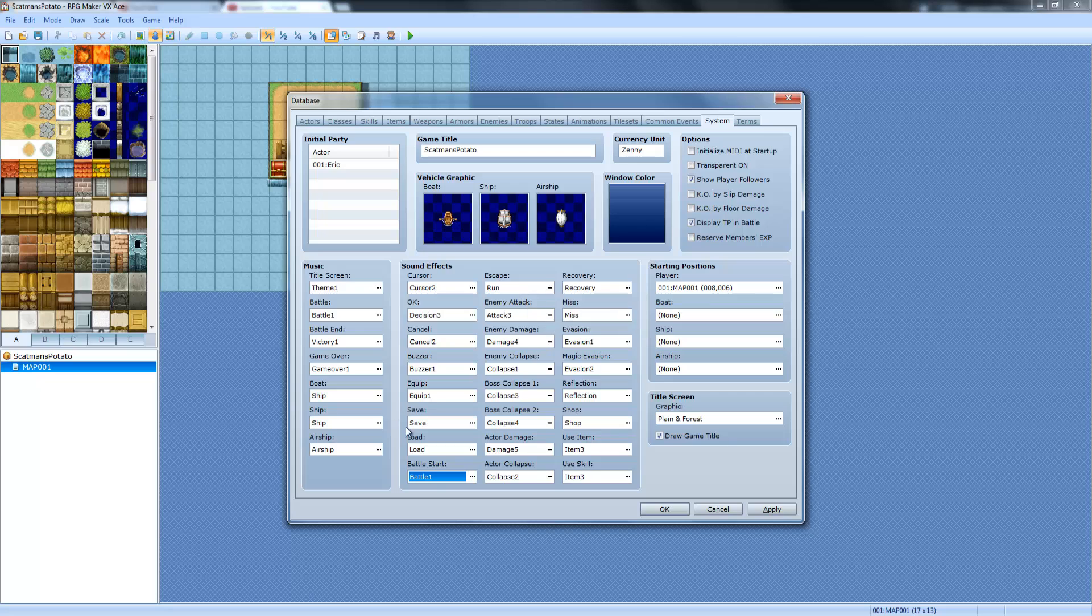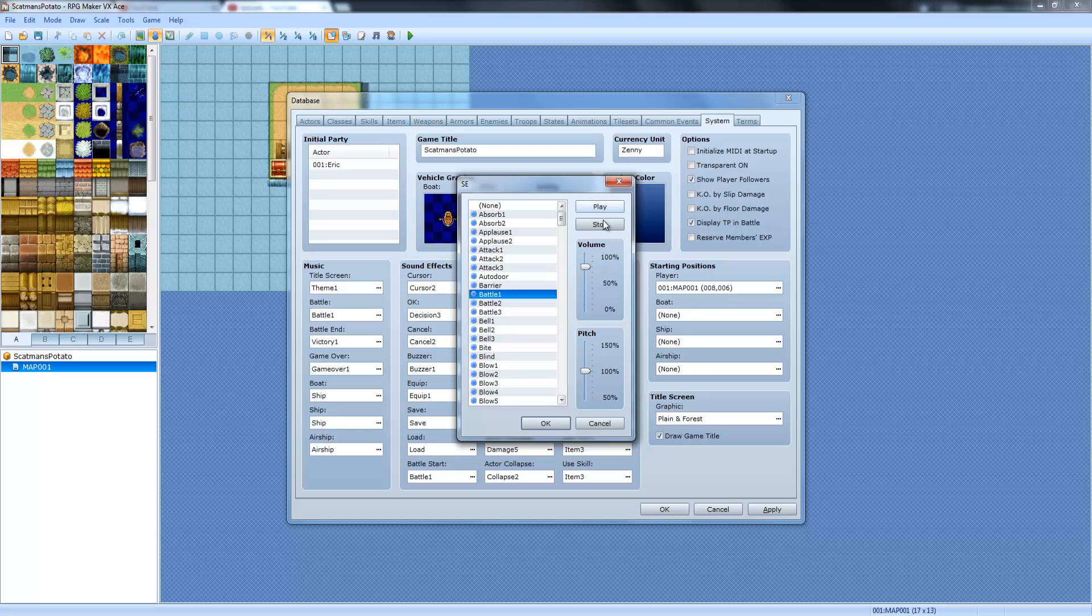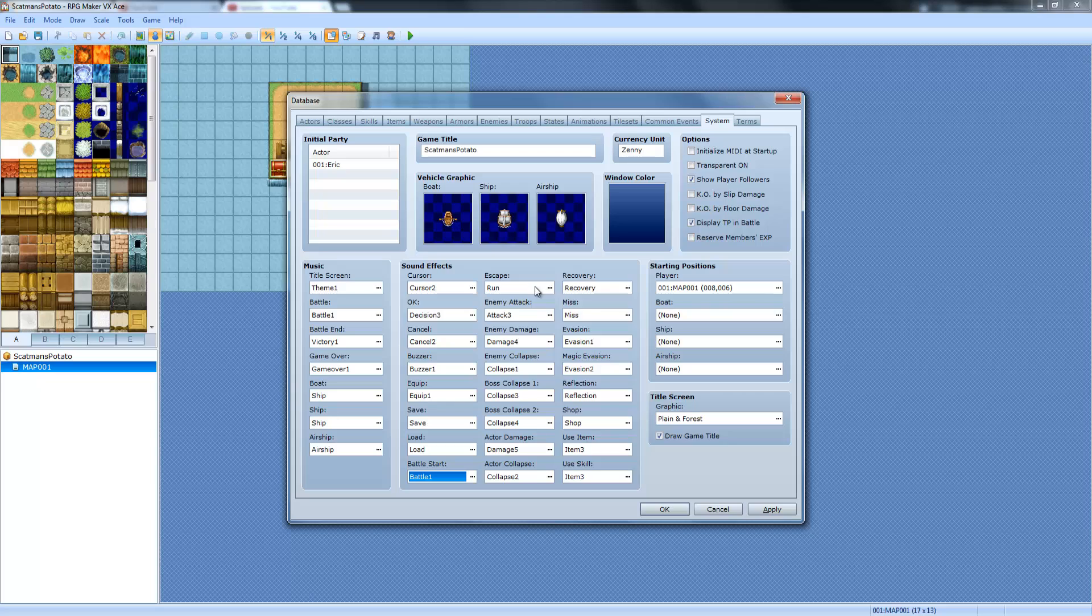Anyway, so that's when the battle start sound. You'll hear it and you'll recognize it, probably. So yeah, that's how you change the battle start sound.